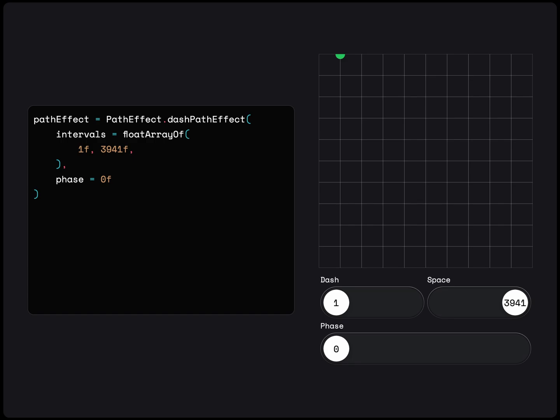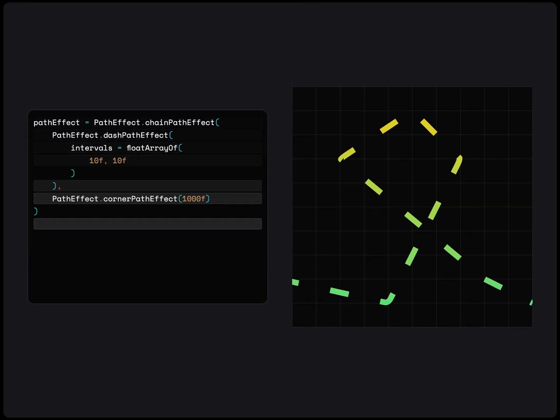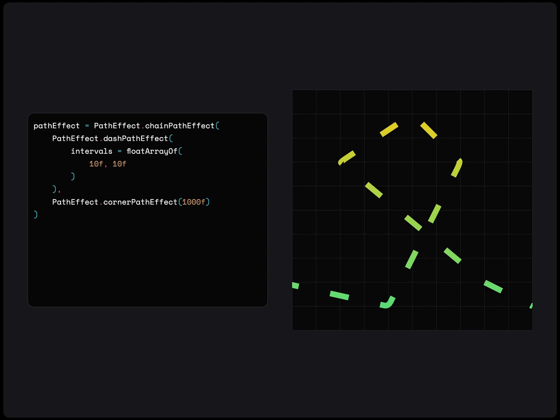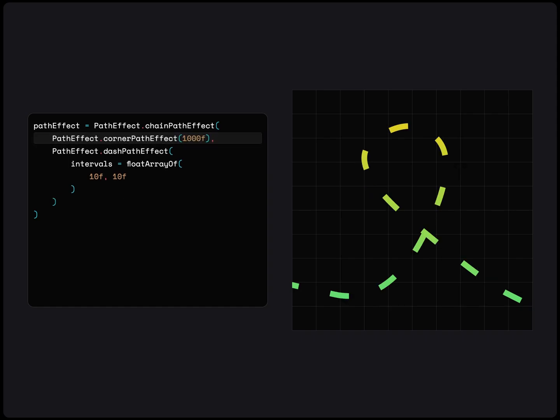Before we get to it, let's go over the last path effect. Chain path effect. This takes in two path effects and combines them. The first one is applied first, then the second one after. No, no, no. It's the other way around. To be honest, I find this a little confusing, especially when you have more than two path effects involved.